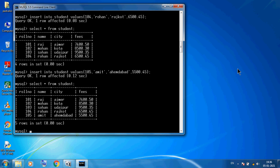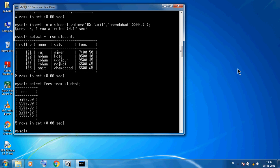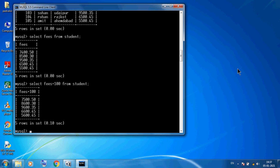I want to see only the fees column: SELECT fees FROM student. Now I want to increment fees by 100 rupees for viewing purposes: SELECT fees + 100 FROM student. You can see 100 rupees will be incremented — but this is only for viewing purposes; the data is not actually changed because SELECT only shows data.